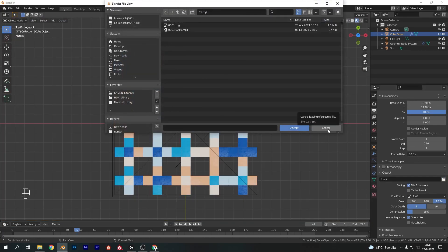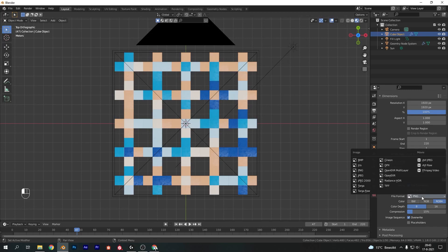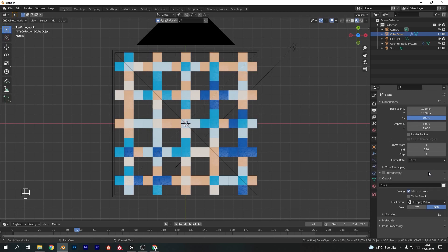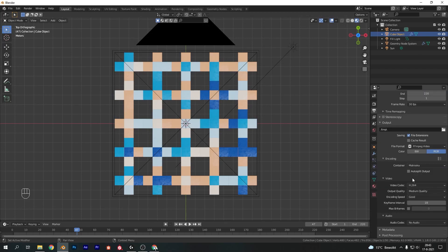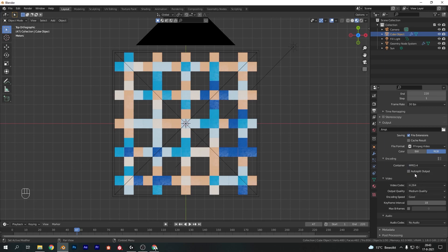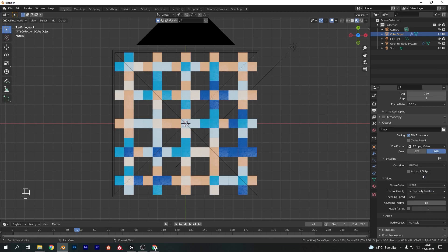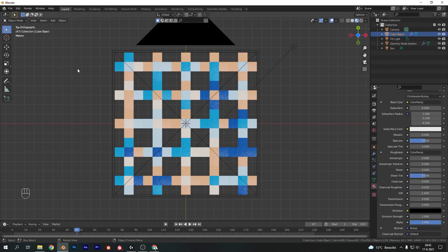Change the file format to FFMPEG video. The container type in encoding can go to MP4 and the output quality is going to perceptually lossless. Now that should be all and we can go to render and hit render animation.